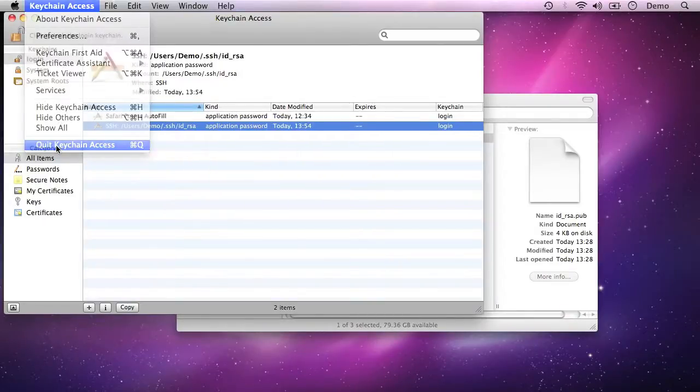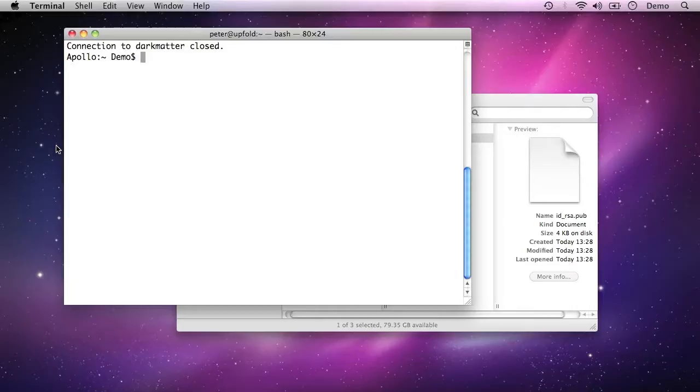So if you wanted to forget the passphrase, you could just delete this entry here in the keychain access. But that's it, we've now set up macOS 10 as a client to log in to a server over SSH using public key authentication.